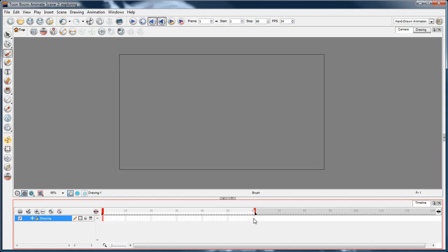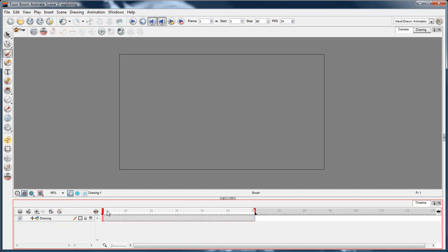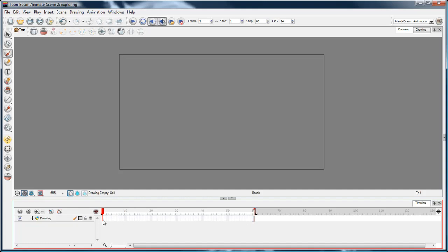Basically, you can click around on any of these frames and if you press F5, it'll extend the exposure. If you don't have any drawings there to start with and it's just a blank timeline like this, you can just select a frame and start drawing.